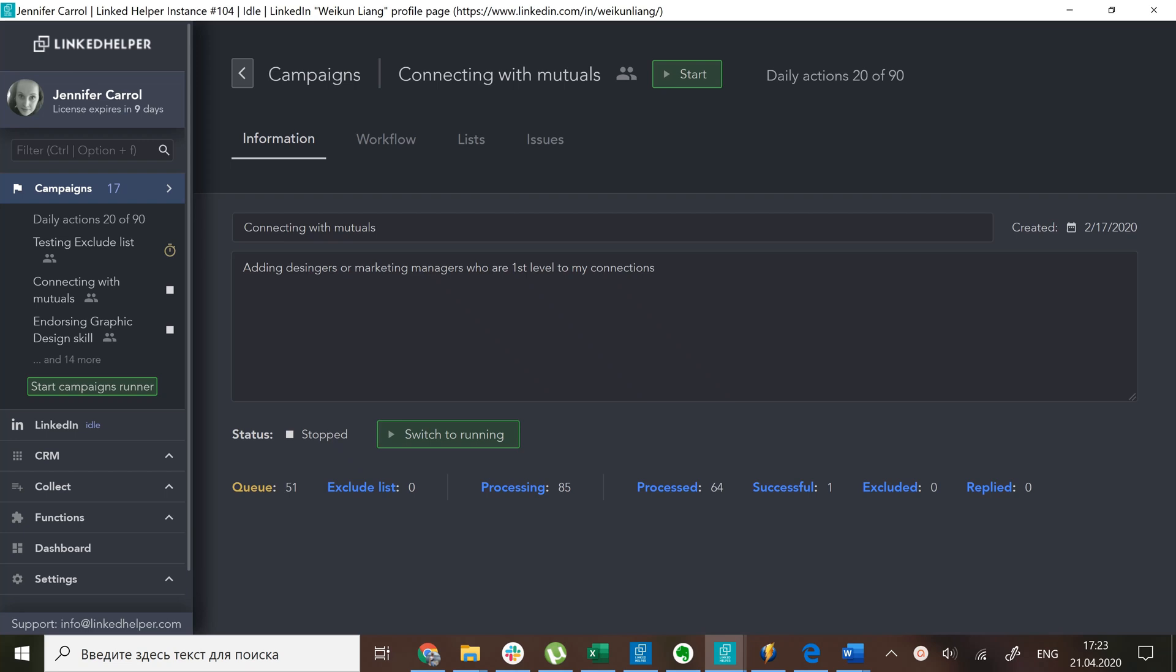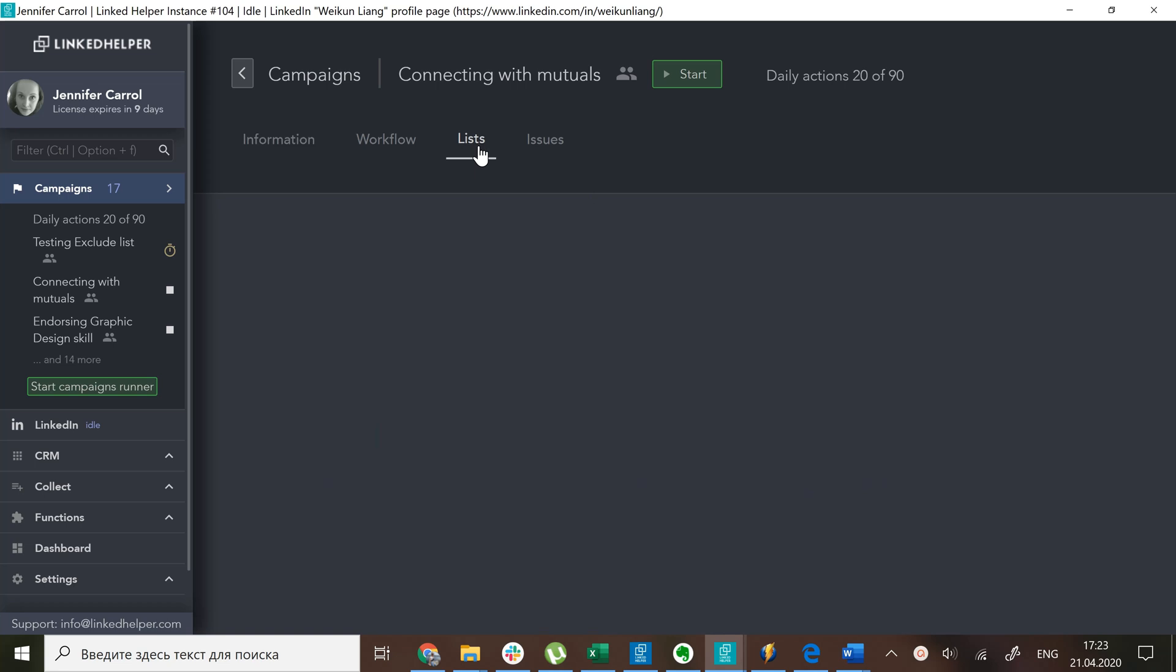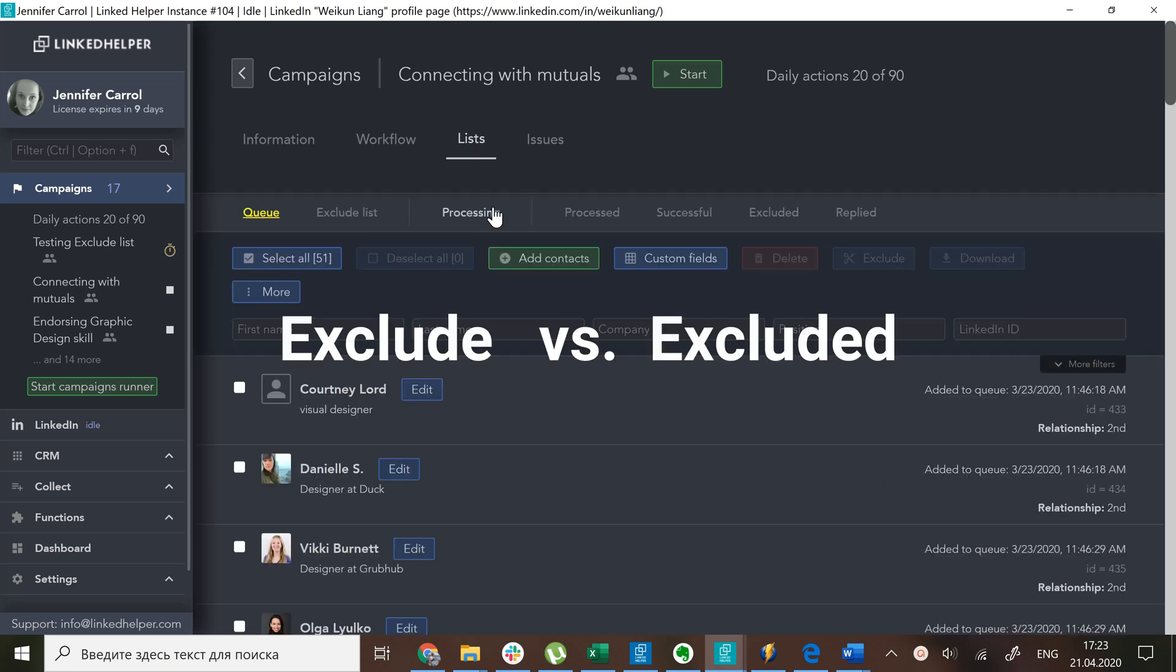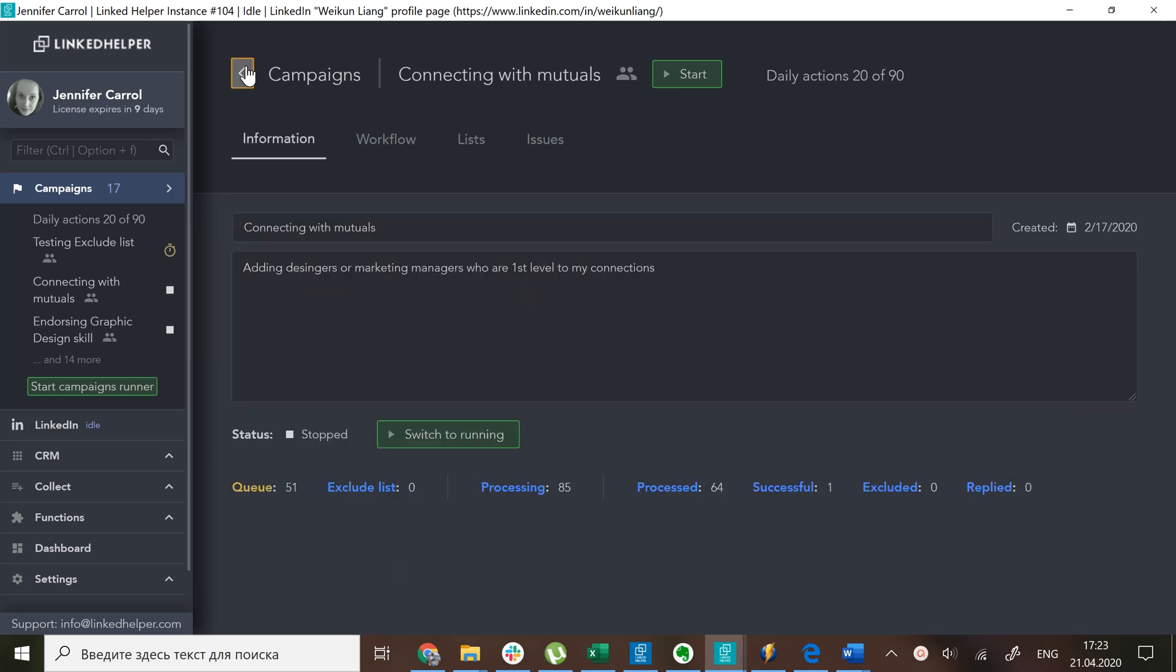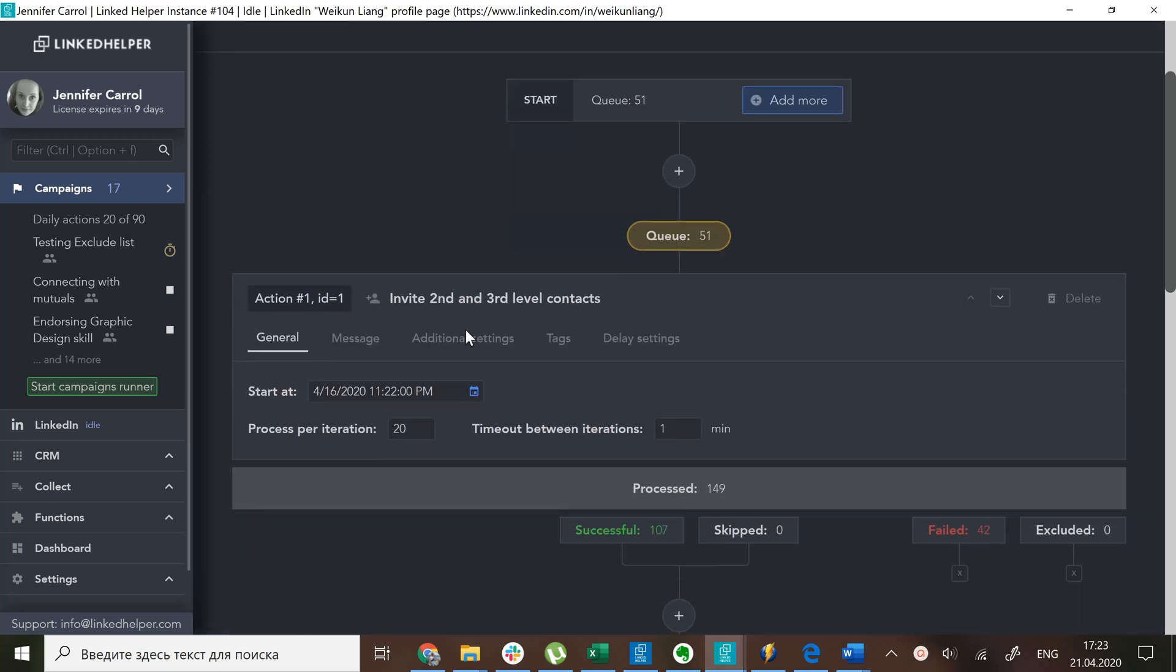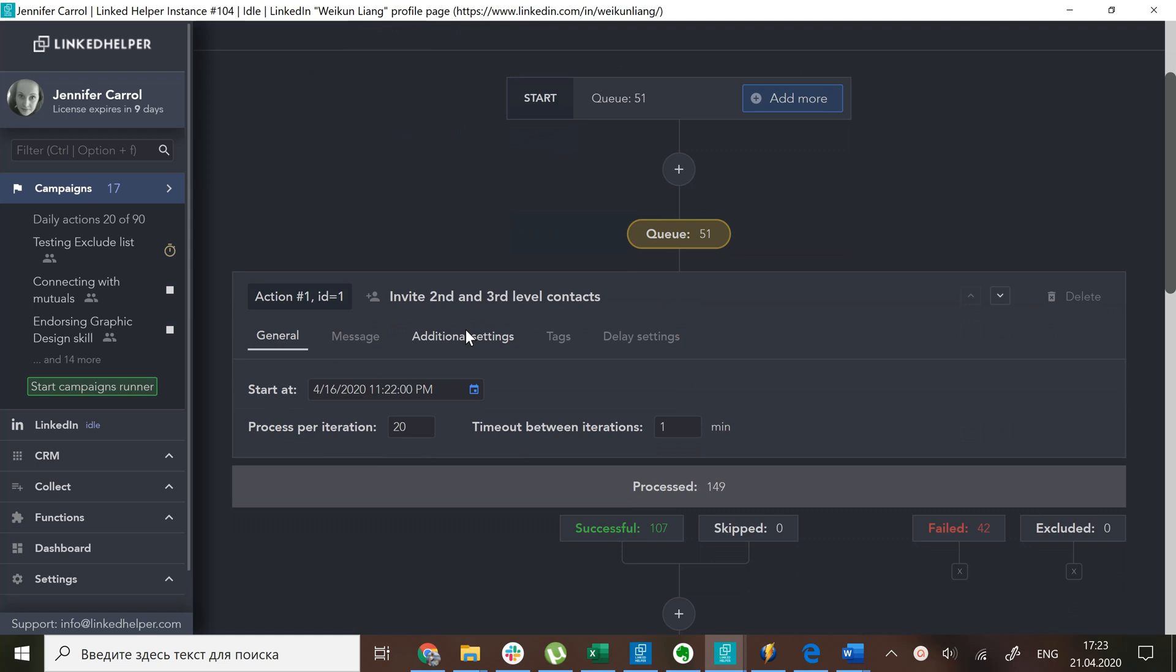In this video we're going to be looking at excluding people from campaigns in more detail. I'll explain the difference between exclude and excluded and show you how to prevent people from receiving any communication within your campaign and supply it with examples.